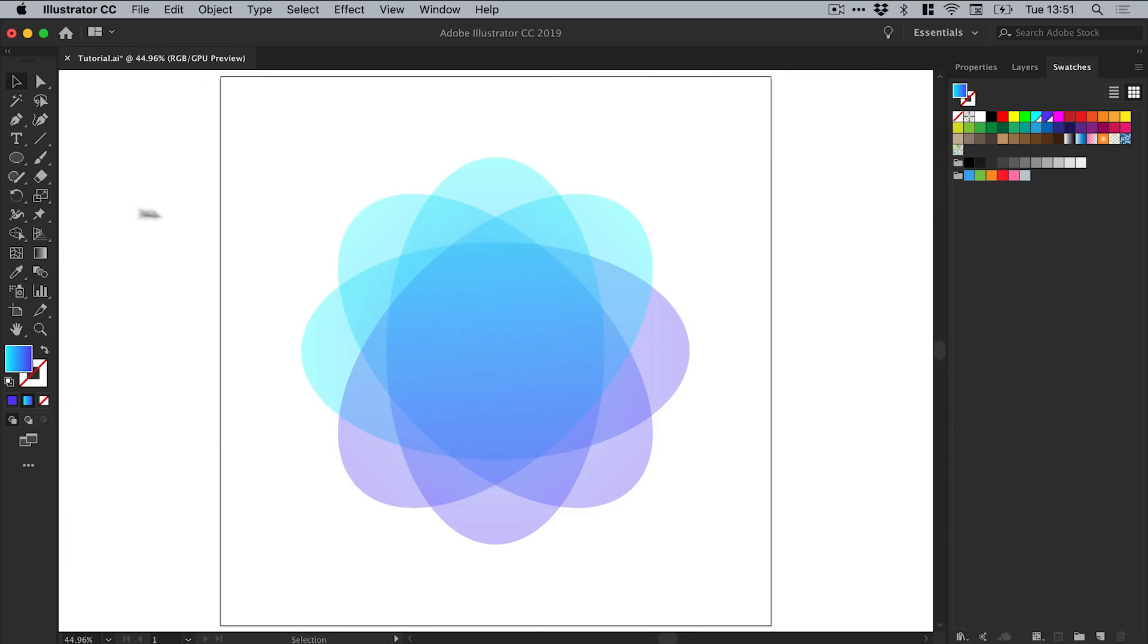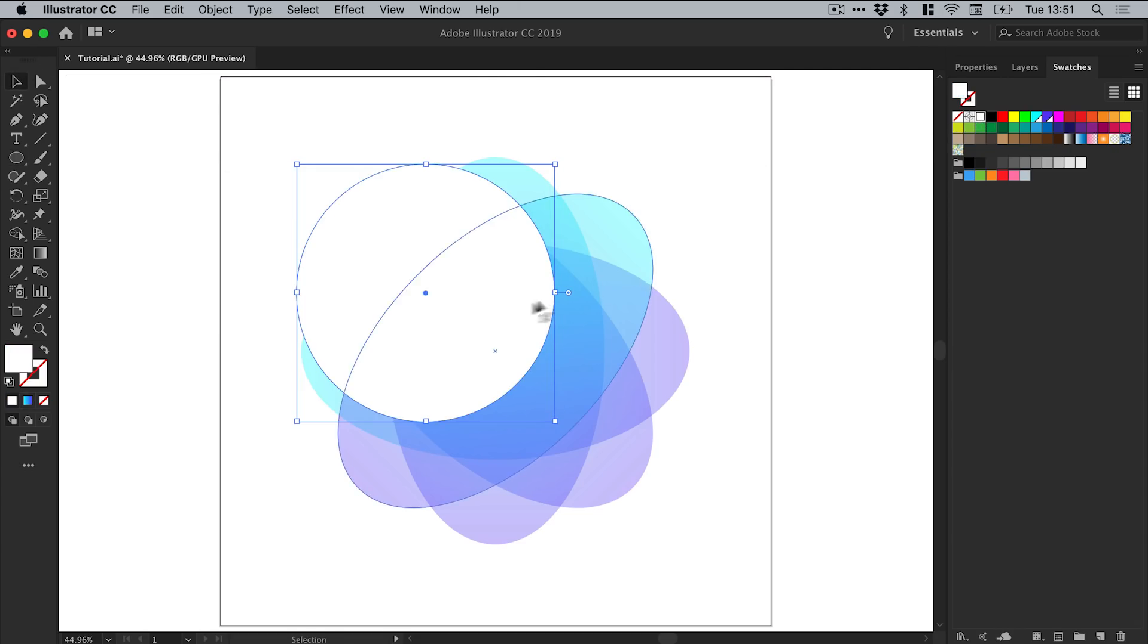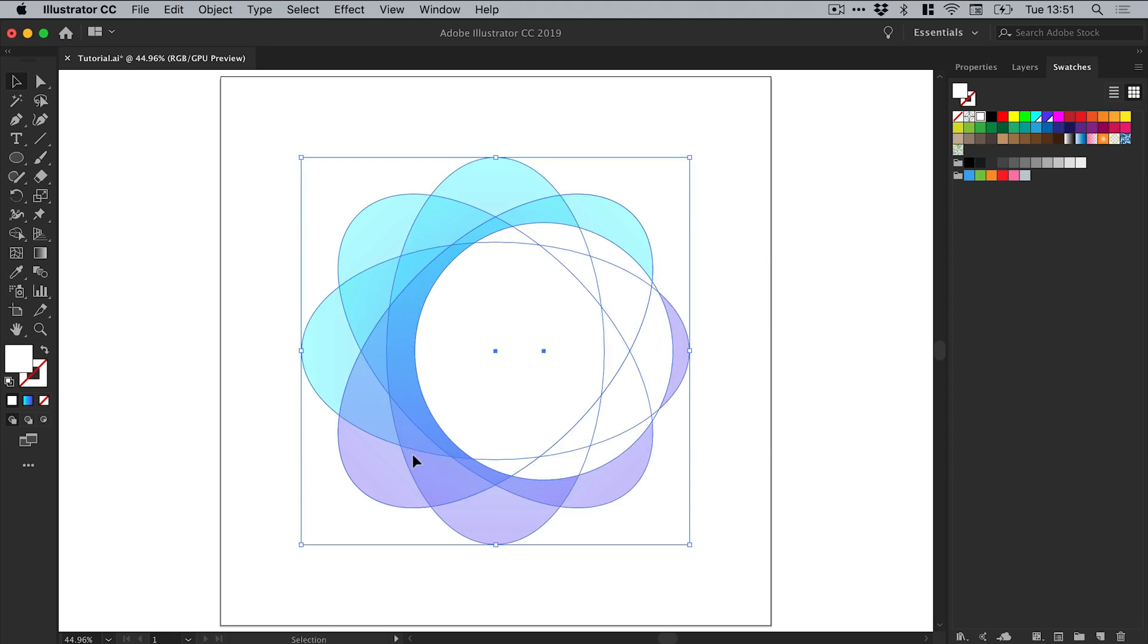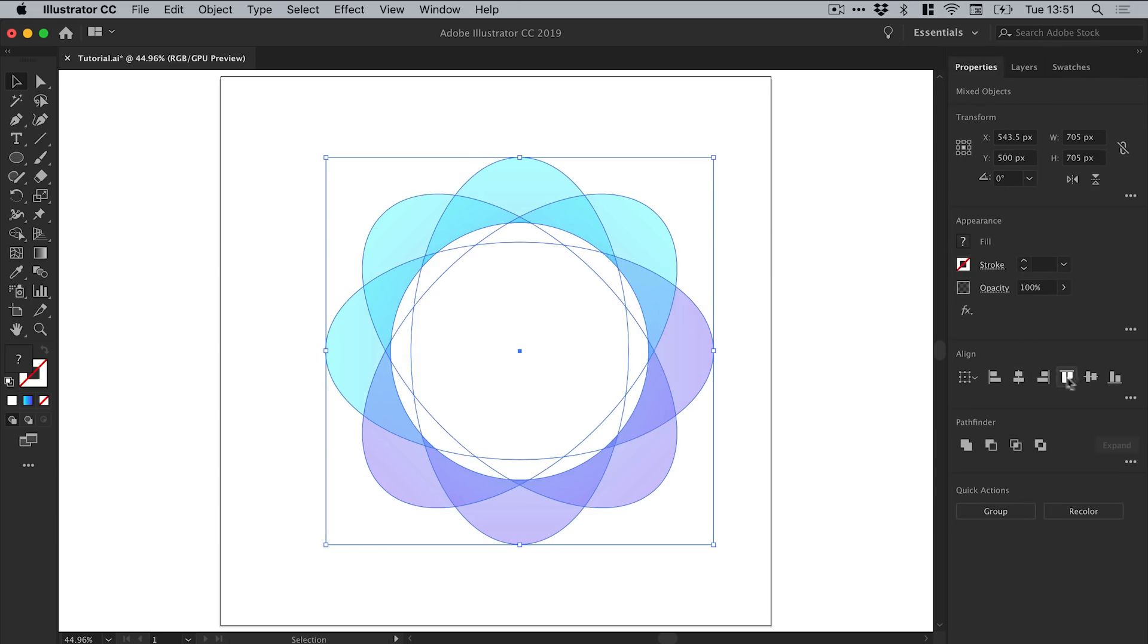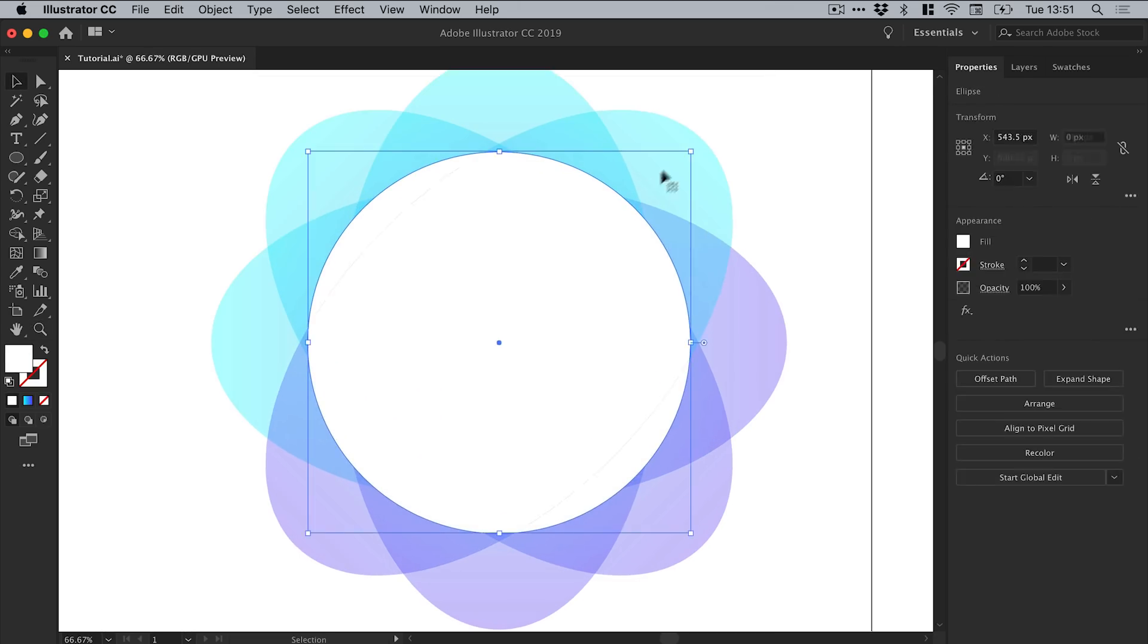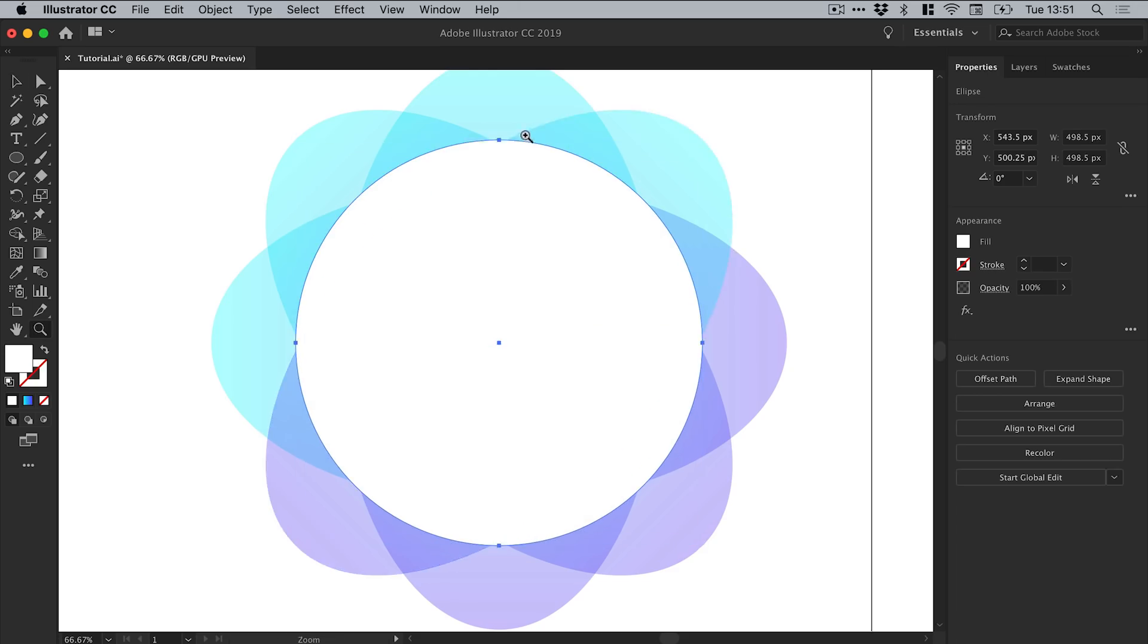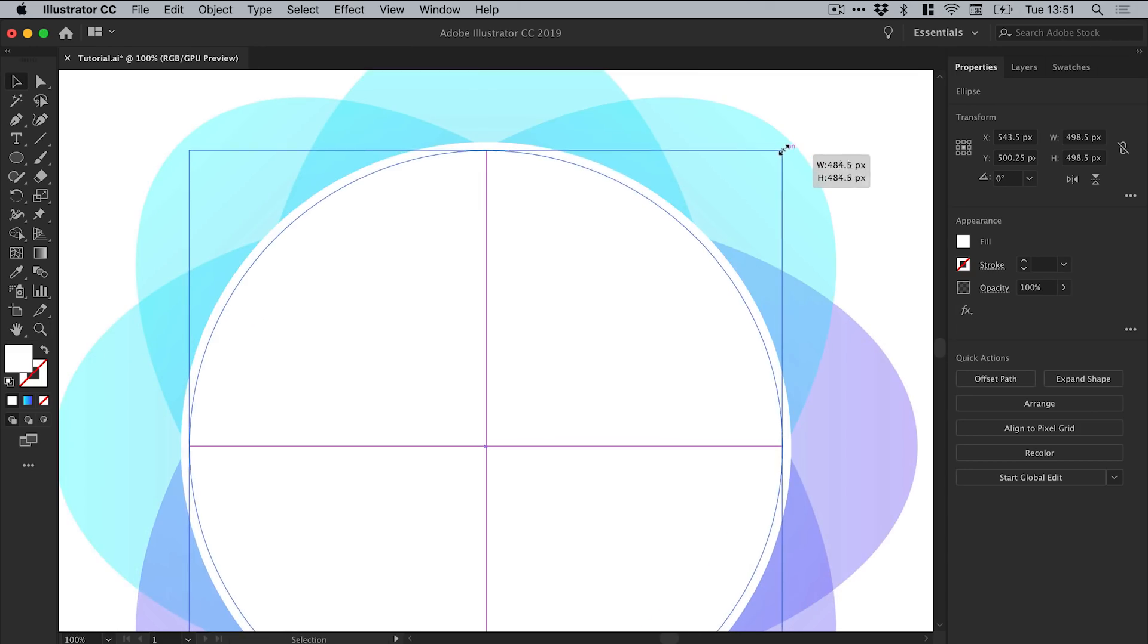Grab the ellipse tool again. This time left-click and hold shift—holding shift will create a perfect circle. What we're going to do is just fill this with white, and we now have the geometric flower shape and the circle. We can drag over both of these and from the properties panel we can align them both to one another, just so we know that that circle is right in the center.